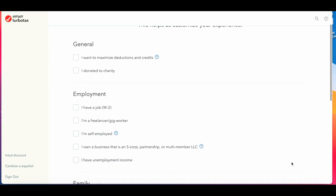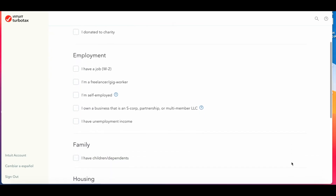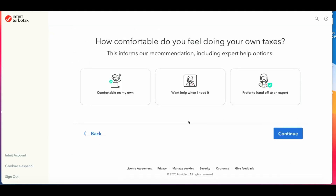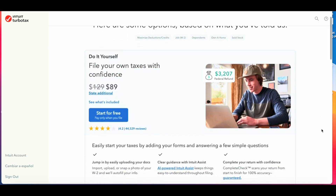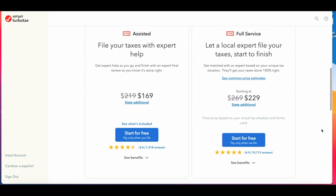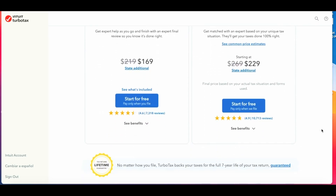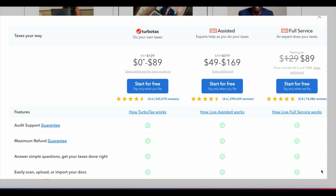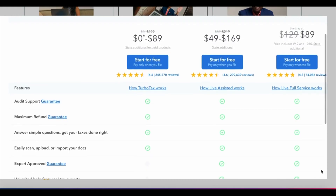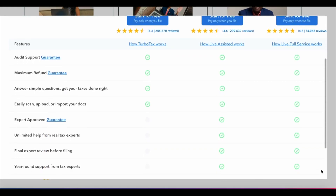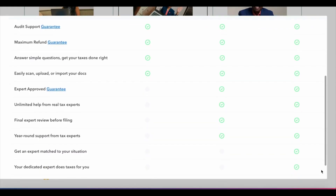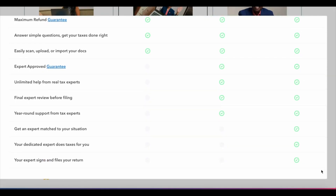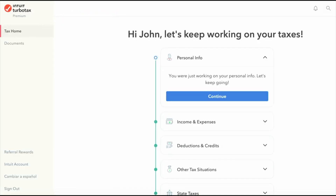Questions about jobs, dependents, homeownership, investments, etc. Then it will ask you how you feel about the process of doing your own taxes. This is where it offers you three options: file on your own, the assisted tax option which gives you some filing on your own plus live expert help, and then full service — which costs more but provides an expert-approved guarantee, unlimited help from tax pros, an expert final review, and other features. Full service is essentially you providing all your data and an expert completing it for you.